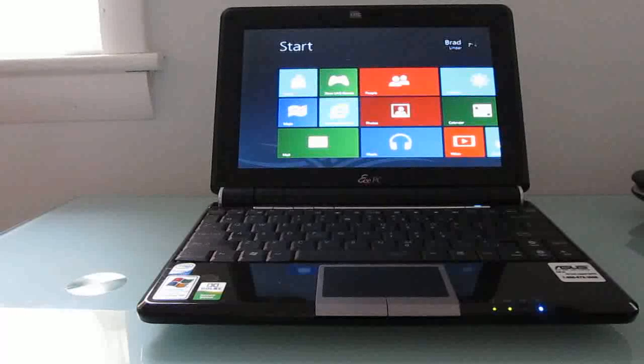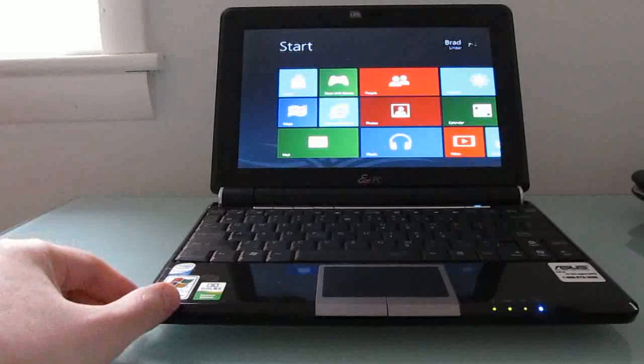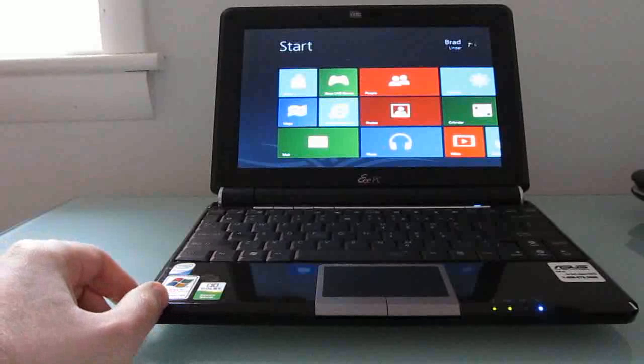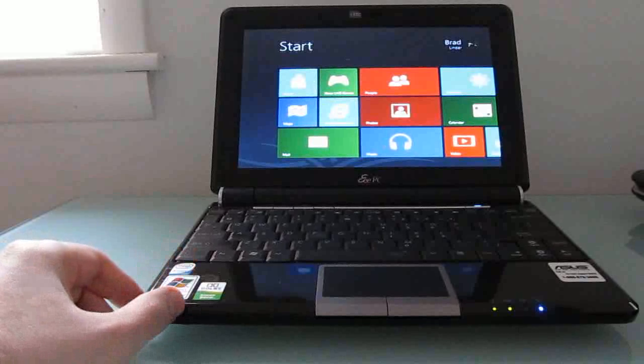Hi, this is Brad Linder with Lilliputing and this is a netbook, a fairly old netbook that came out in 2008.